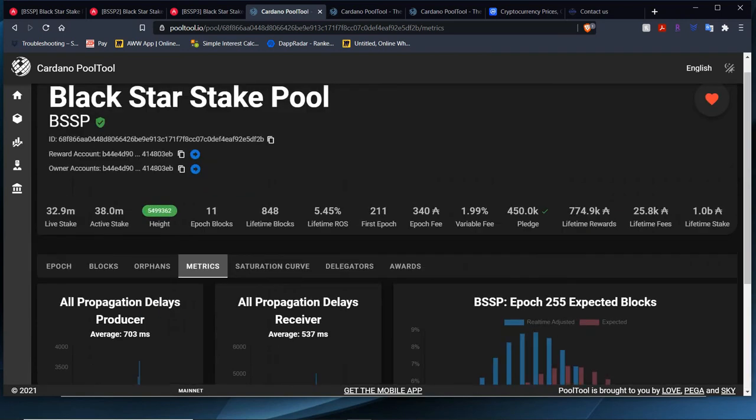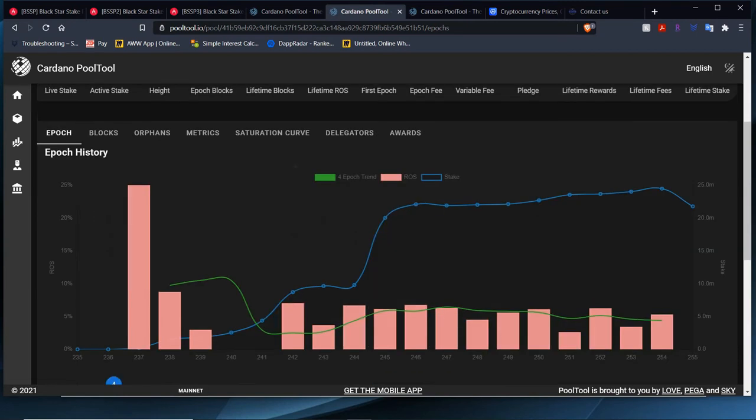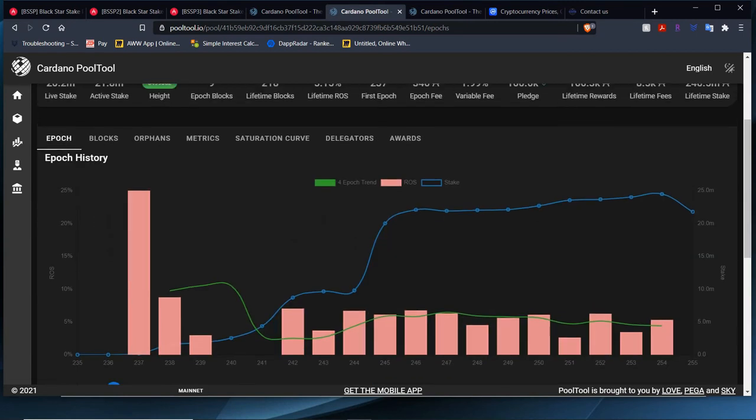This is Blackstar Stake Pool 1, let's go over to 2. We have an active stake of 21.8 million with a live stake of 20.2 million. We already minted 9 blocks, lifetime blocks of 218, lifetime ROA is 5.15%. BSSP2 is experiencing kind of the same thing, kind of a little bit of ups and downs right now. I did some research, some of the bigger pools also experienced this. I think in the long run we'll be alright.